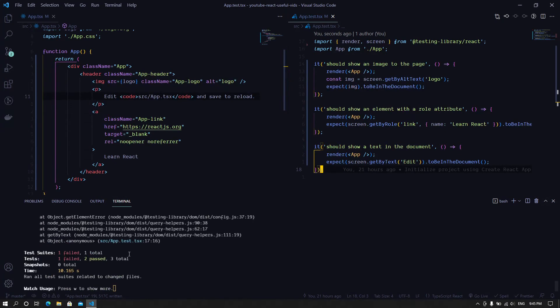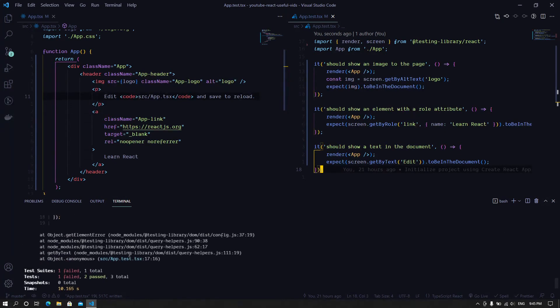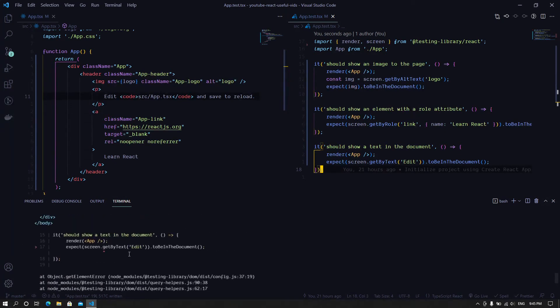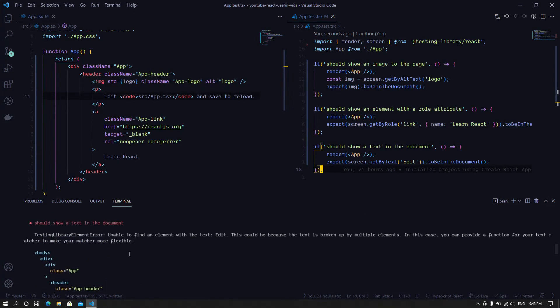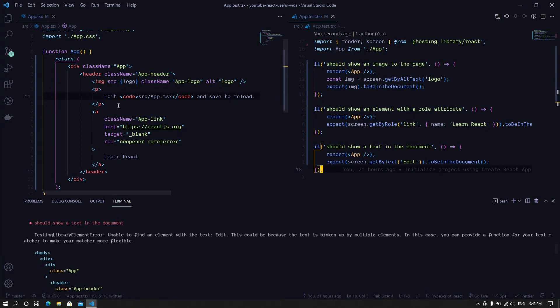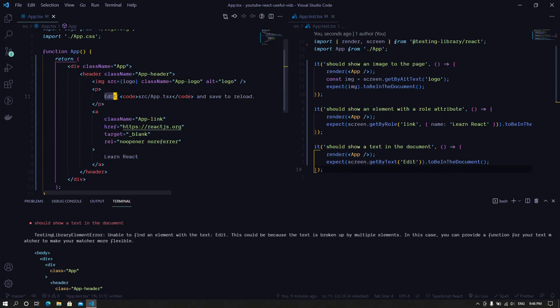And it fails. Now the reason why this is failing is because it's saying that we're unable to find the element with the text 'edit'. This could be because the text is broken up into multiple elements.